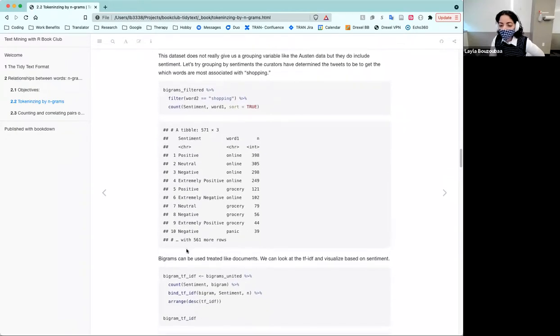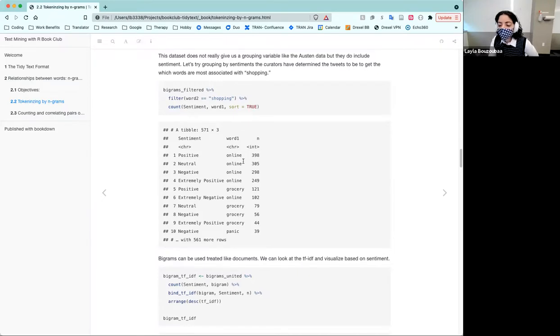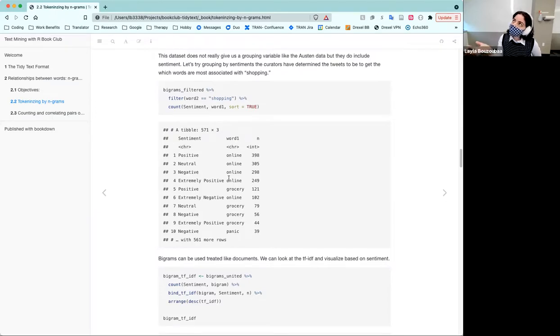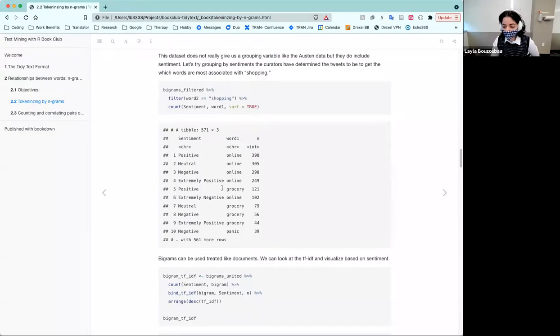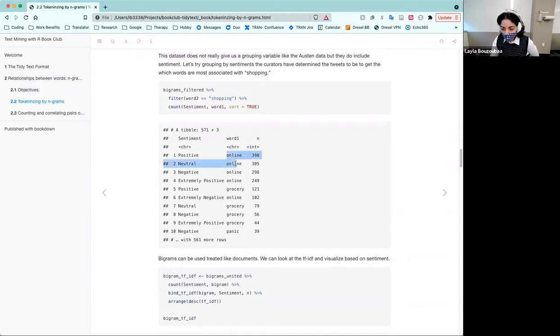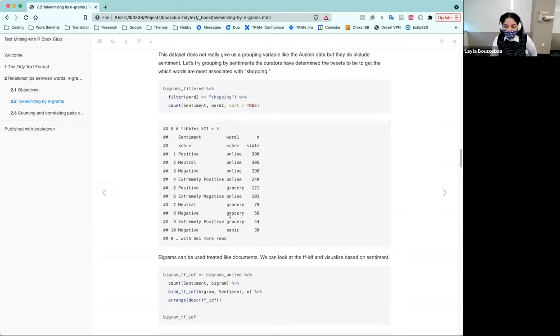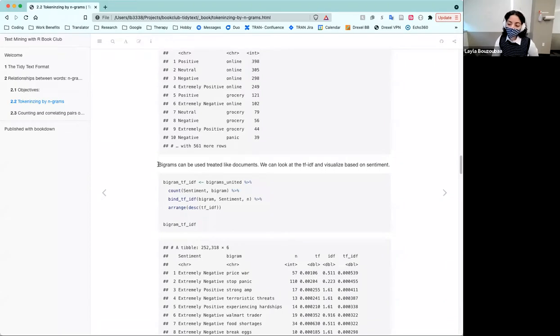So let's talk about how we analyze these bigrams and trigrams. The first thing that we wanted to do was to do just a common frequency where we took the first word in our bigram and look at how often they occur in our document. It looks like one of the most common words is online for word one and then grocery. So online grocery shopping is probably what a lot of people were doing at this point in time, which makes complete sense contextually.